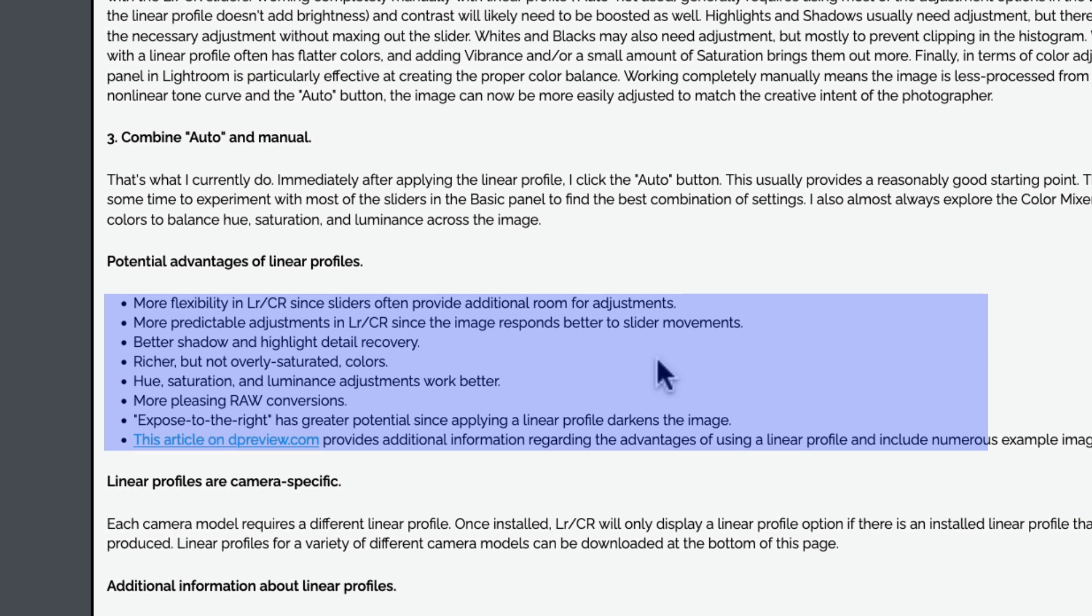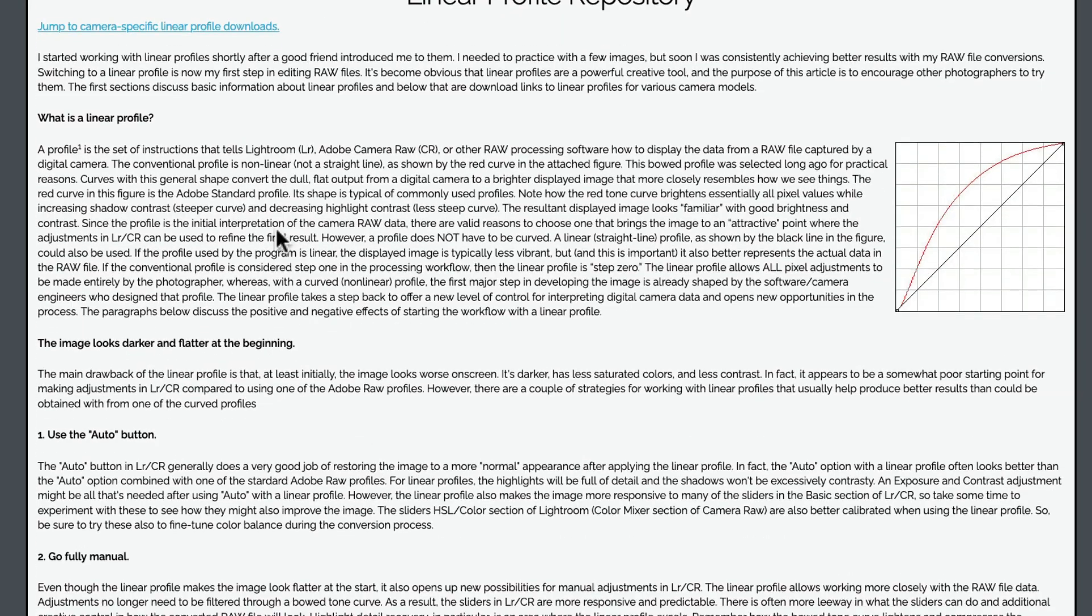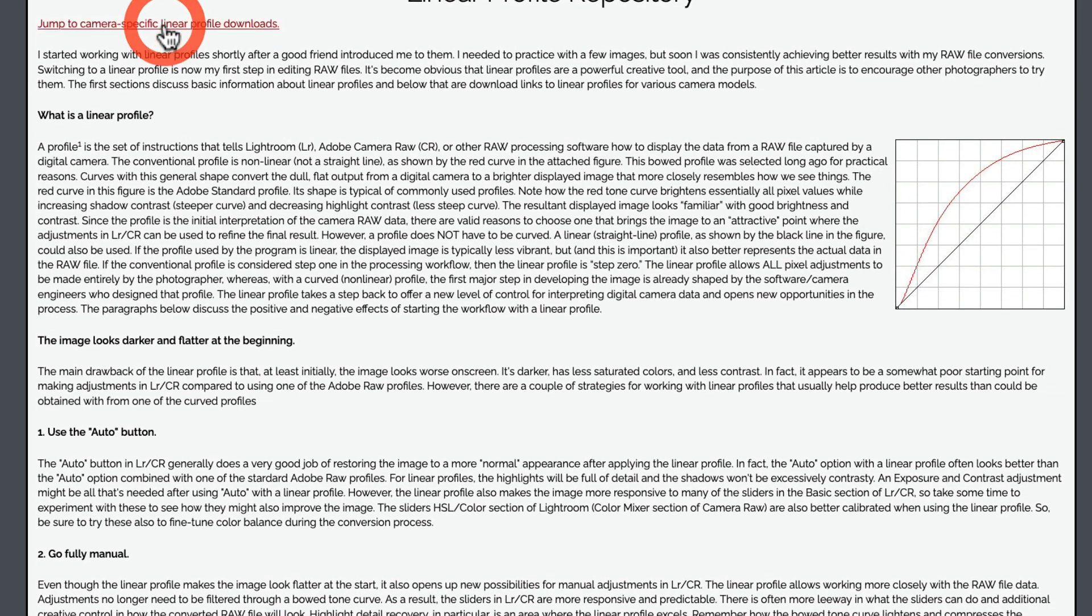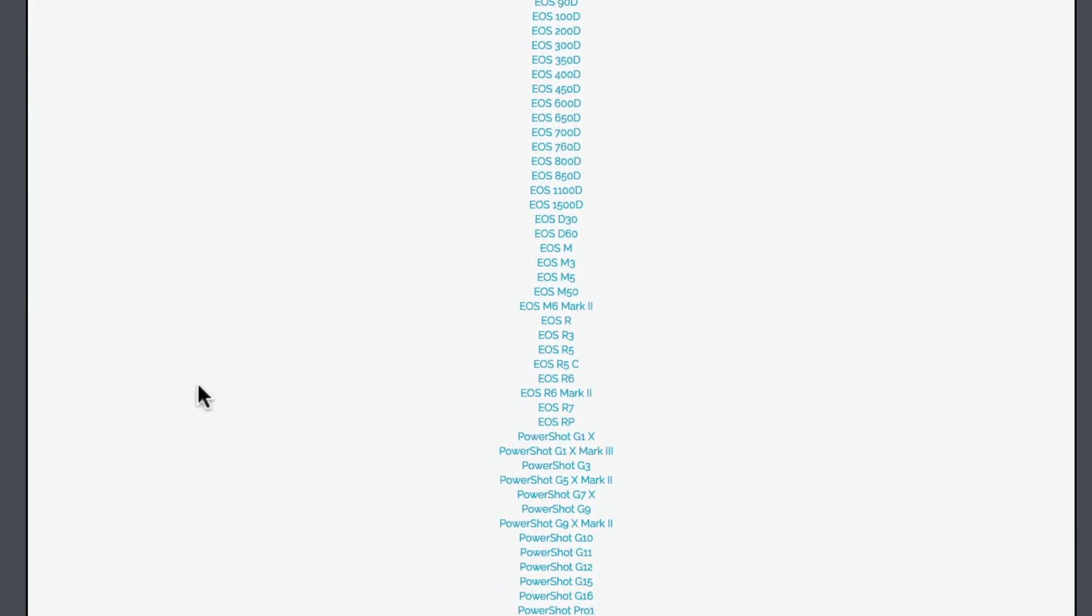And as I found out, the more I've stuck with these linear profiles, you really just have more flexibility in the sliders. They tend to offer you more in the adjustments as you slide them. I already talked about the highlights and shadow. You can see that's bullet point number three, better shadow and highlight discovery. Richer and not overly saturated colors. I work a lot with the hue saturation and luminance panel in Lightroom, and I found that it does a fantastic job giving me more control with all of these adjustments in that module. More pleasing raw conversions. Easy to, or exposure to the right, excuse me, if you're still a photographer who really exposes to the right, it's going to give you a better file as you get into Lightroom to work with.